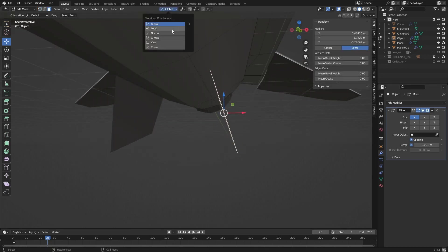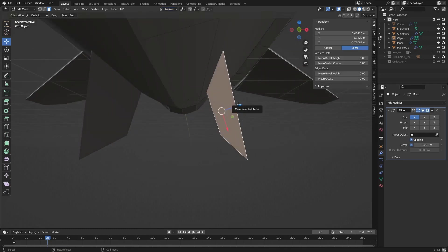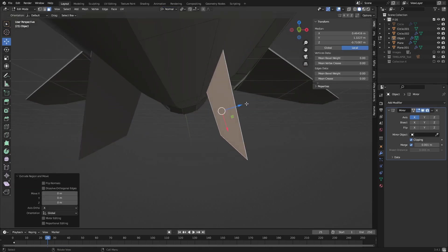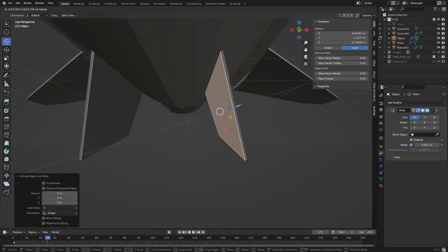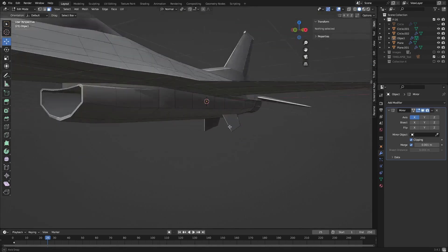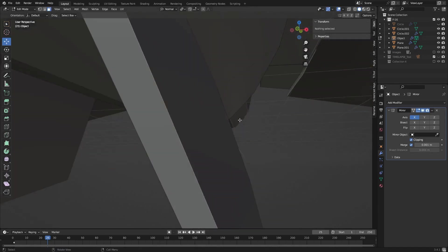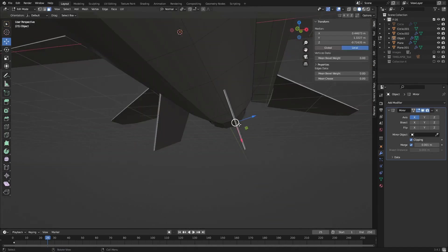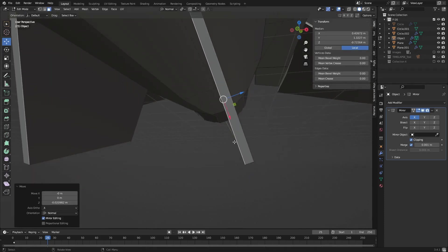Okay and I'm going to just quickly grab that. I'm going to go with normal, extrude it and give it a little bit of depth. Perfect. Actually, give it a bit more depth like so.